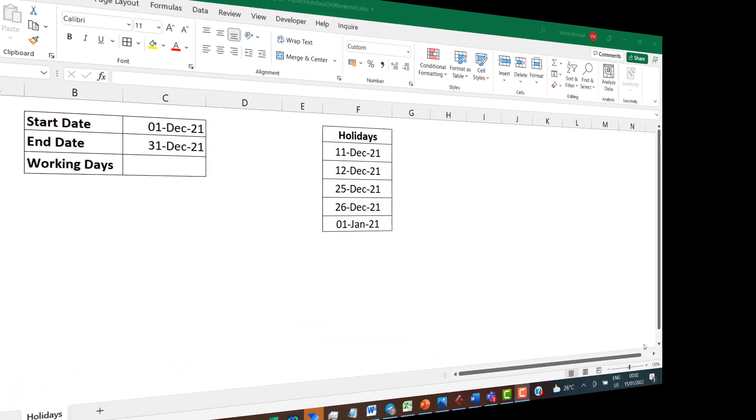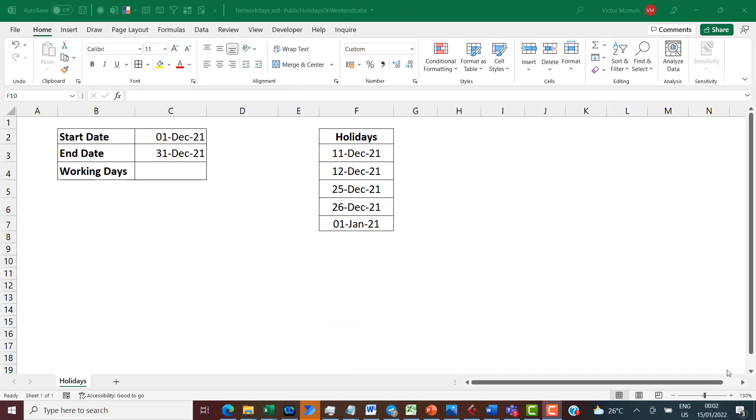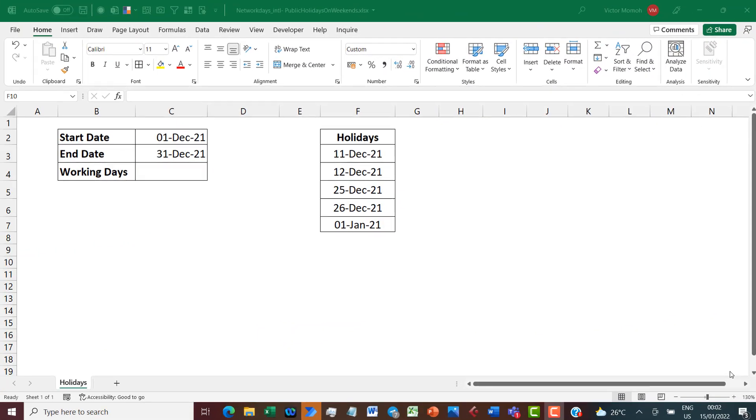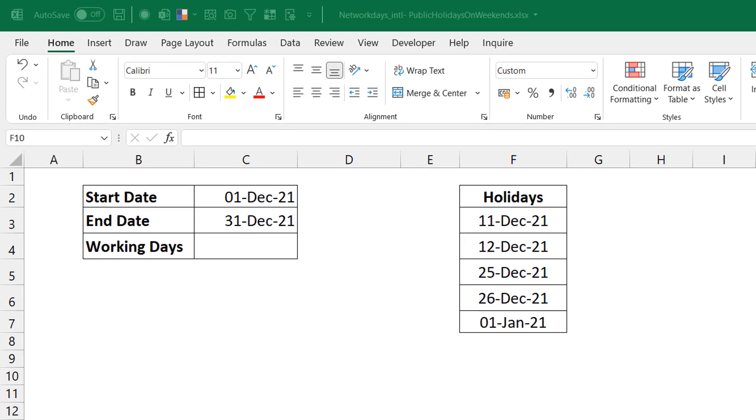Okay, hello everyone, this is Victor Mormor from Excel Moments. In this video I want to show how to compute the number of working days between two dates. Yeah, like oh Victor there are a lot of videos on that already. Yes, I know, but this comes with a twist - number of working days between two dates especially when your public holidays or your holidays fall on weekends.